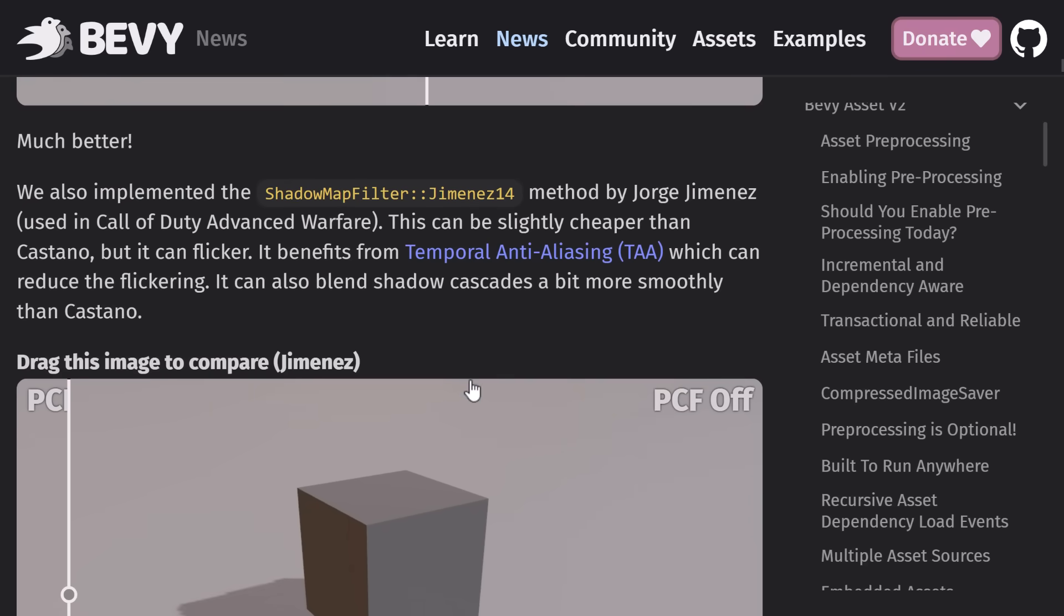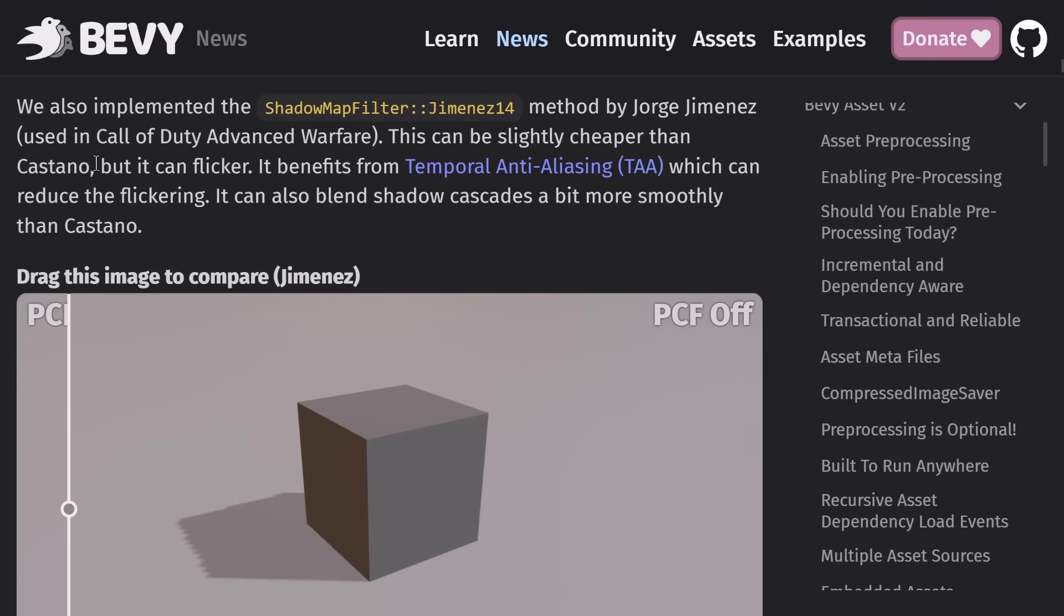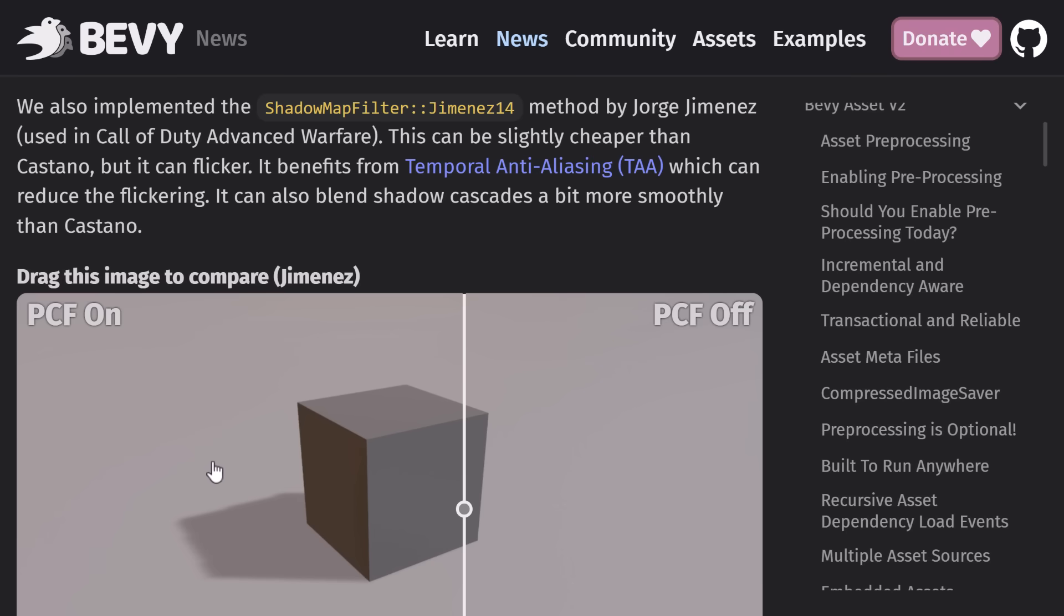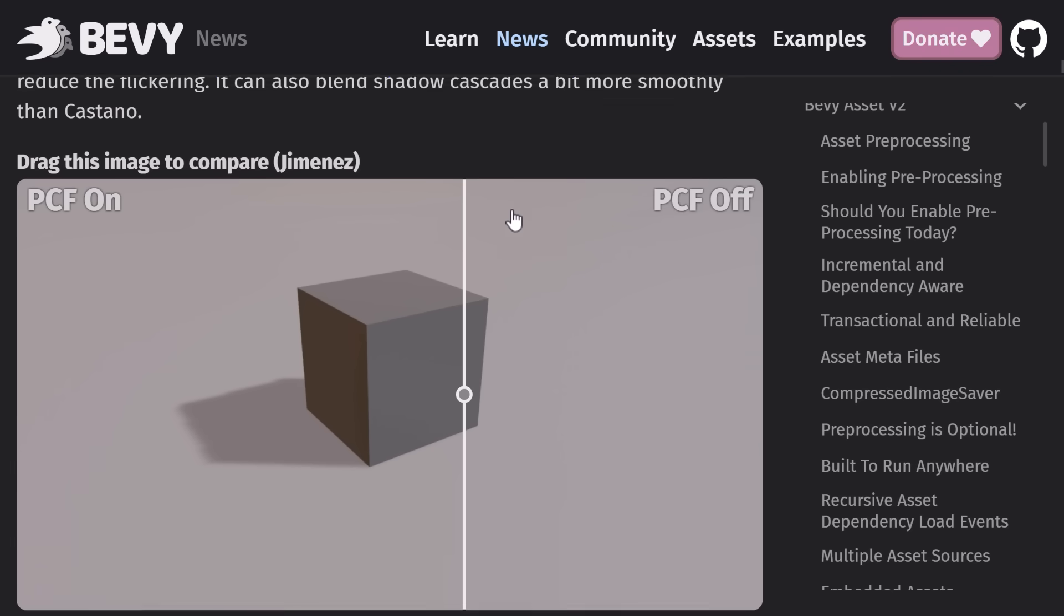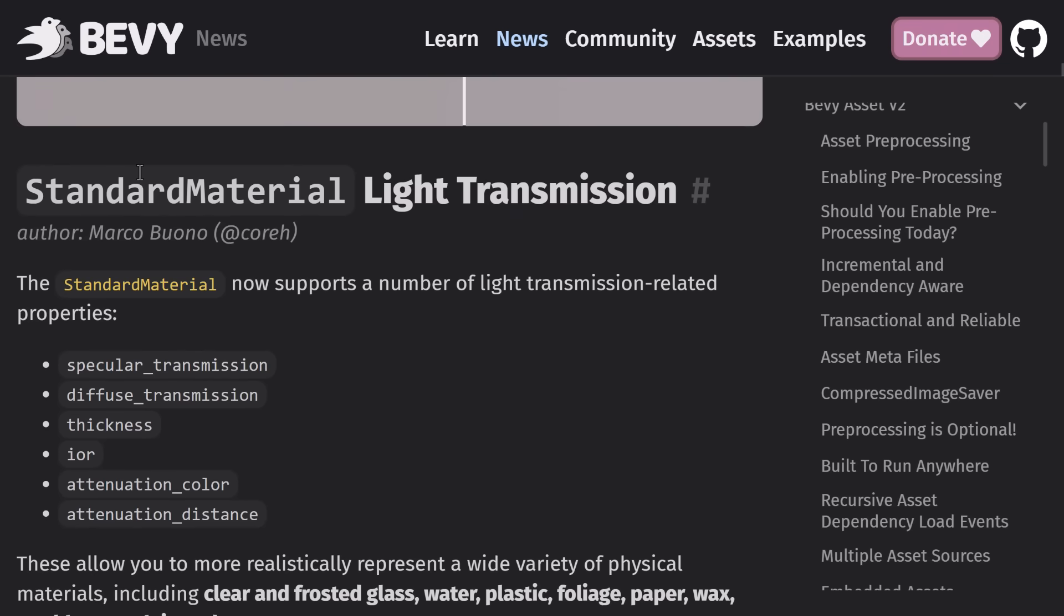So I guess this is used in Call of Duty Advanced Warfare. Now the problem that we saw with this one running, so it's faster, but the problem is it does flicker. So you've got to combine it with something like temporal anti-aliasing to make it work right.